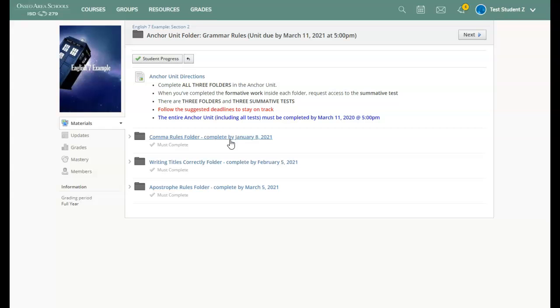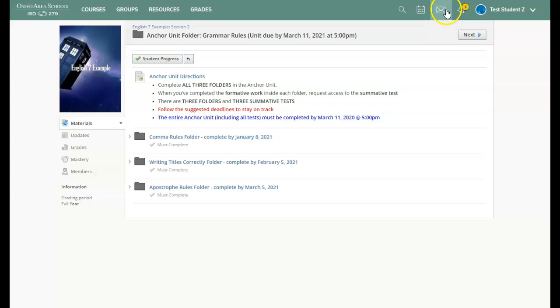If you have any questions at all, you can contact Mrs. Borkerding by sending her a Schoology message.